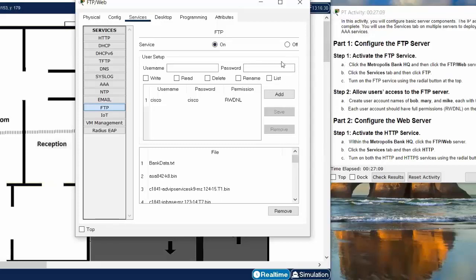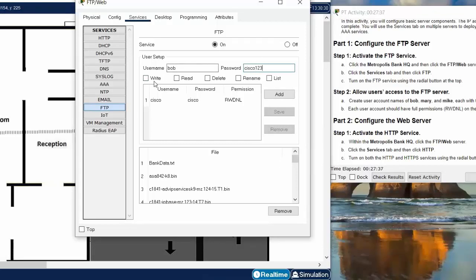On step two, we will allow users access to the FTP server by creating user accounts named Bob, Mary, and Mike, and then we will add full permissions for these users.